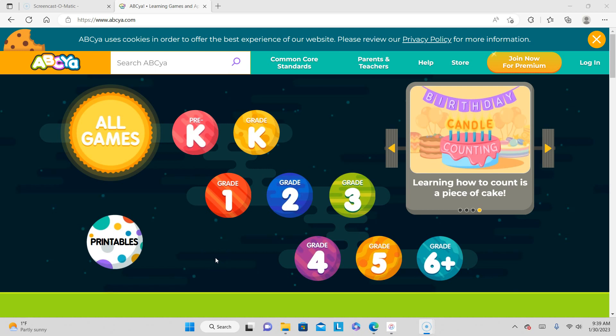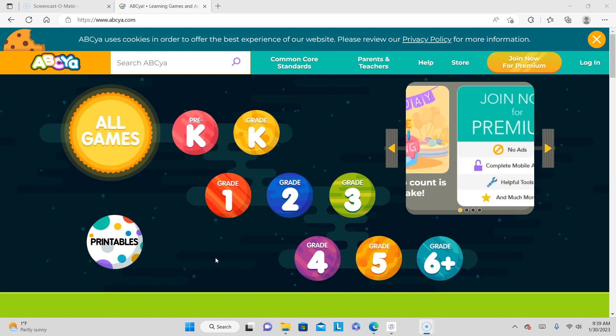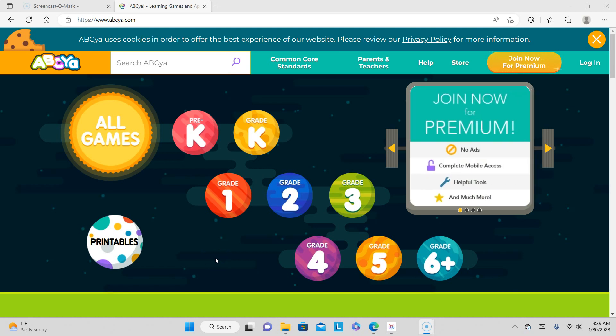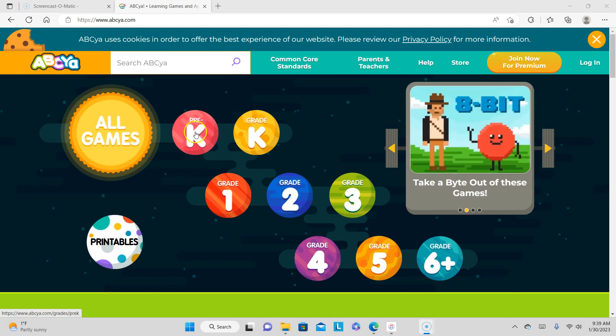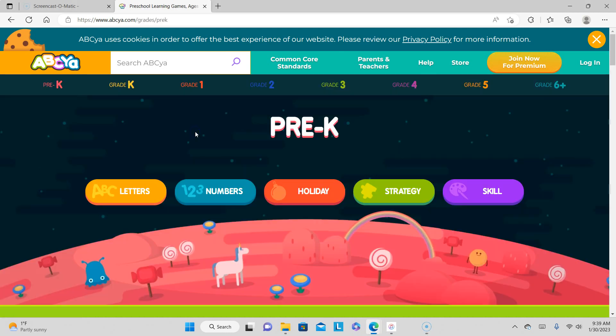Hello my munchkins, we're back here in ABC Yeah. We're moving along so let's keep going. Let's click on the Pre-K section. We're still in Pre-K. Oh my goodness, so many games to play!